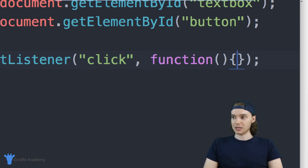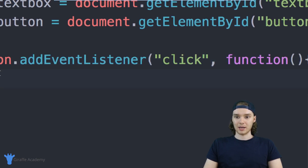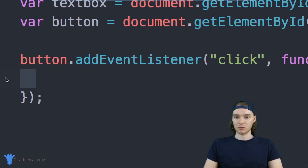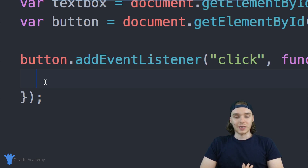The easiest thing for us to do would be to define the function right here inline. So I'm creating this function, and inside here we can write out all the code that we want to get executed when we press the button.